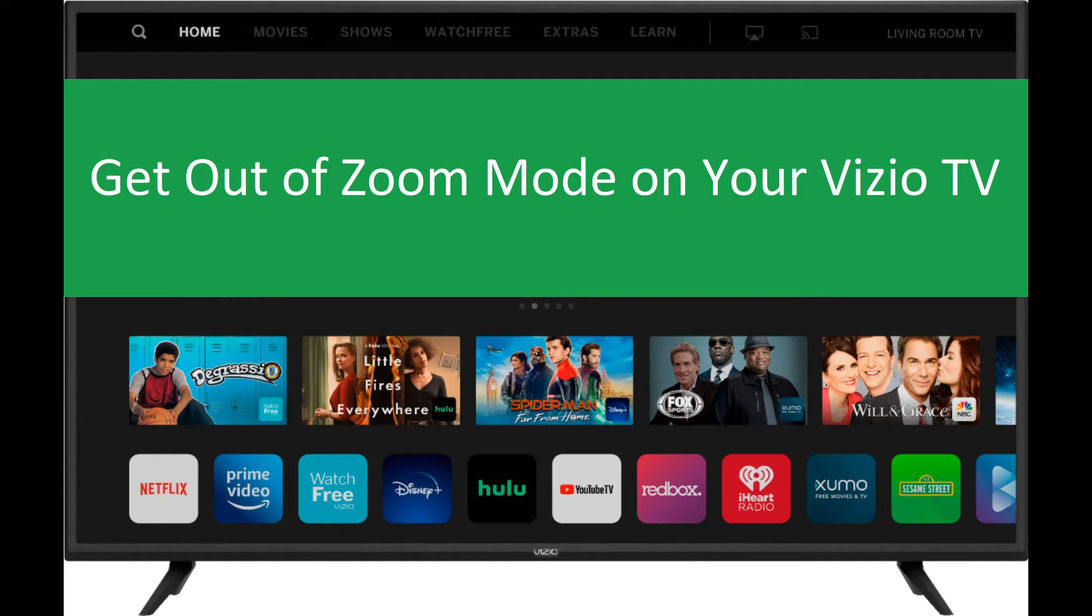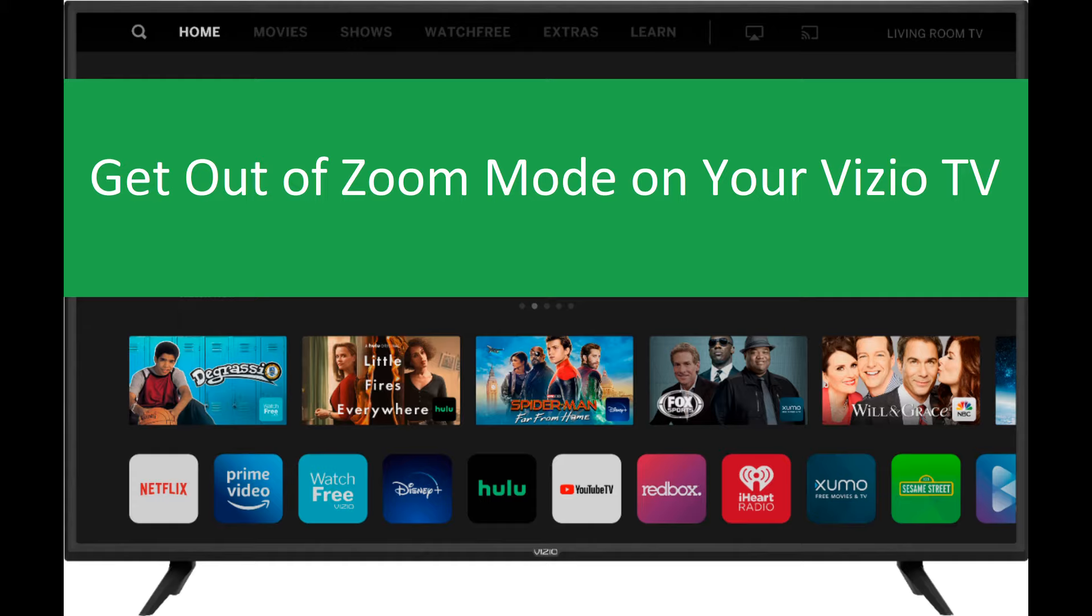If you got your Vizio HDTV recently, you probably noticed that some, or all, channels are zoomed in. This is because the default screen on Vizio is set up to display 1080p HD channels.